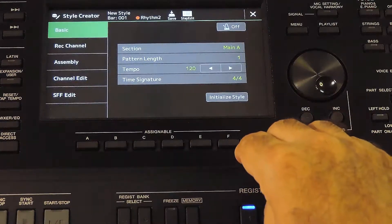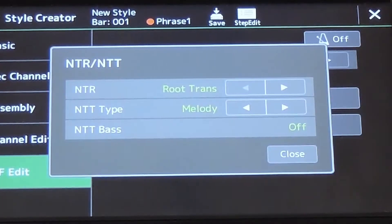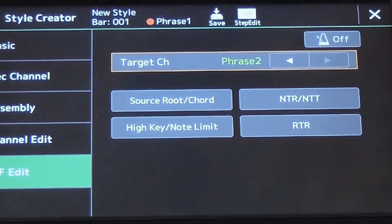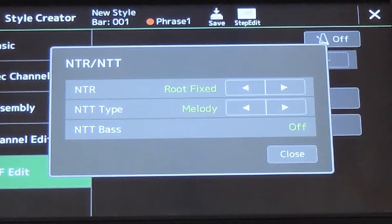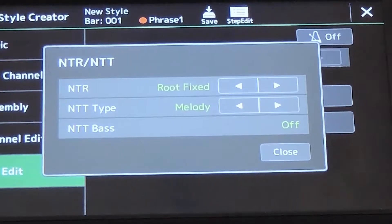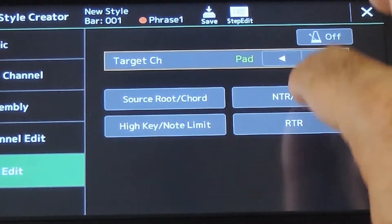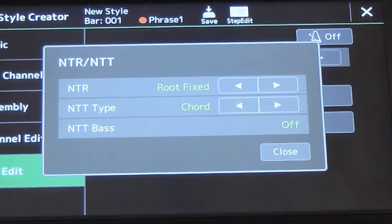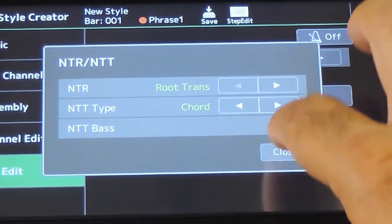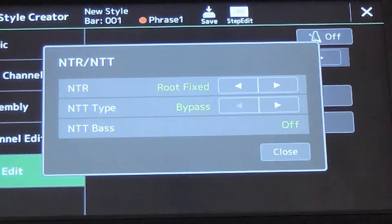This is because of the NTT and NTR settings for the tracks. Let's go back to the style creator. This channel has Root Transpose and Melody. This channel has Root Fixed and Melody — these are the default settings for these tracks. The settings are different for the other tracks: this track has Root Transpose and Chord; this is Root Fixed and Chord; Root Transpose and Chord. The bass track has Root Transpose and Melody with NTT Bass set to ON. NTT Bass is OFF by default for other tracks. The rhythm channels have Root Fixed and Bypass.